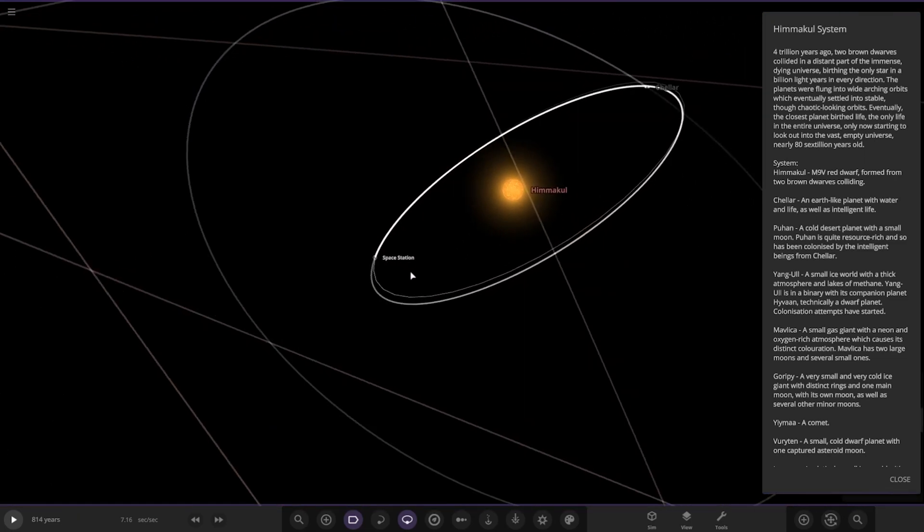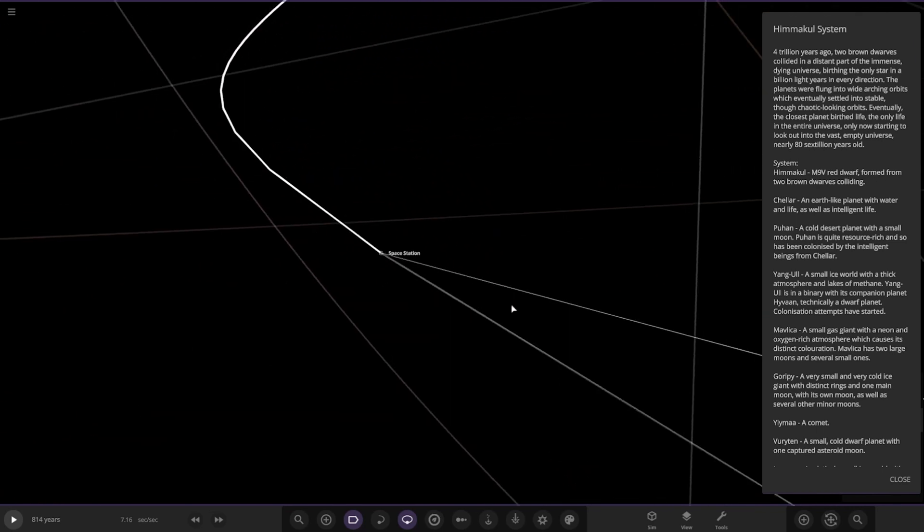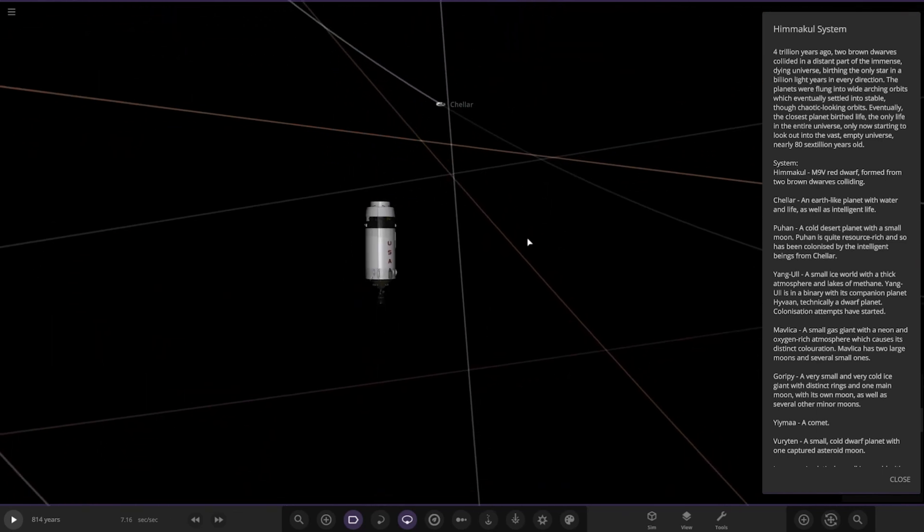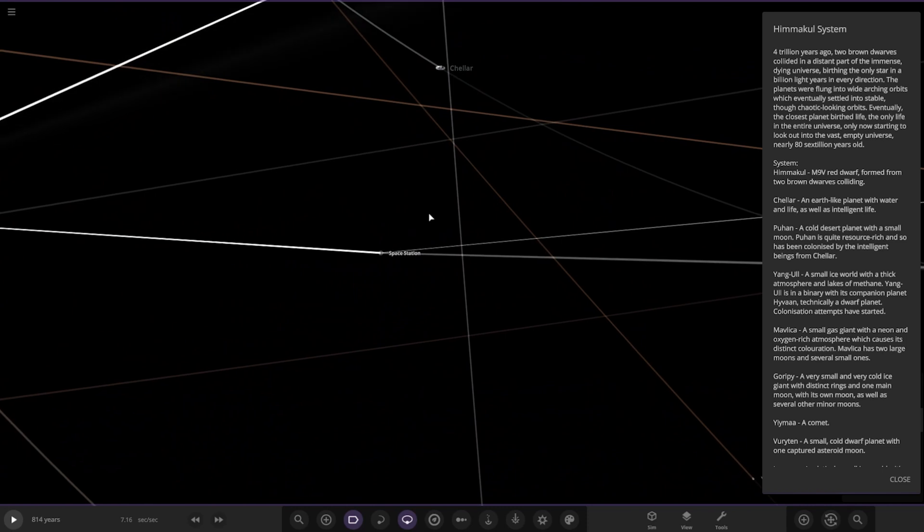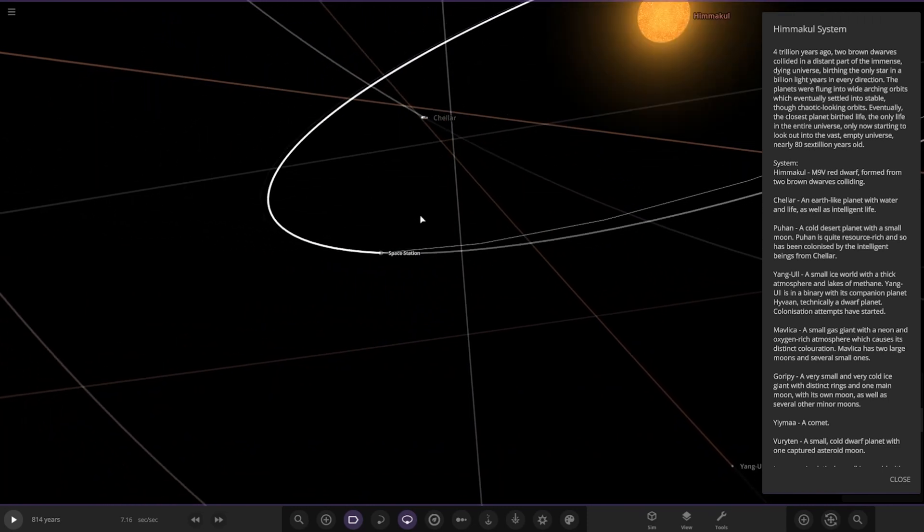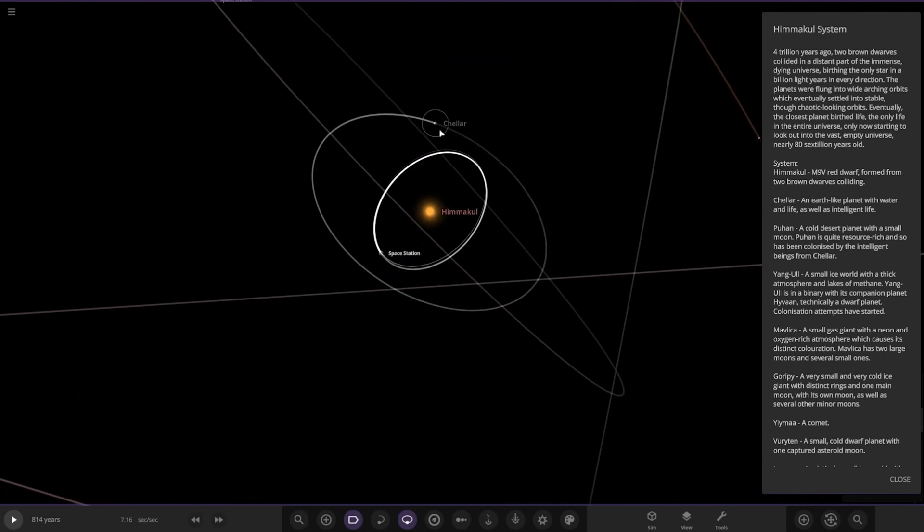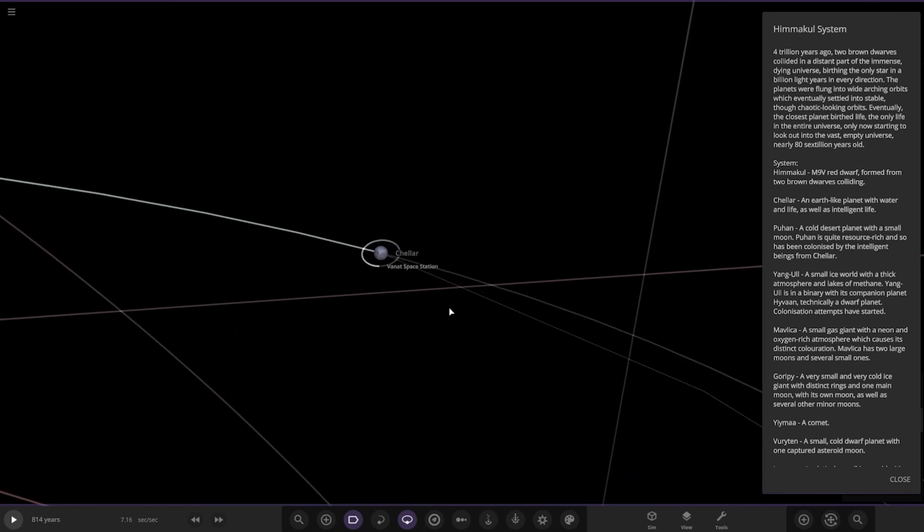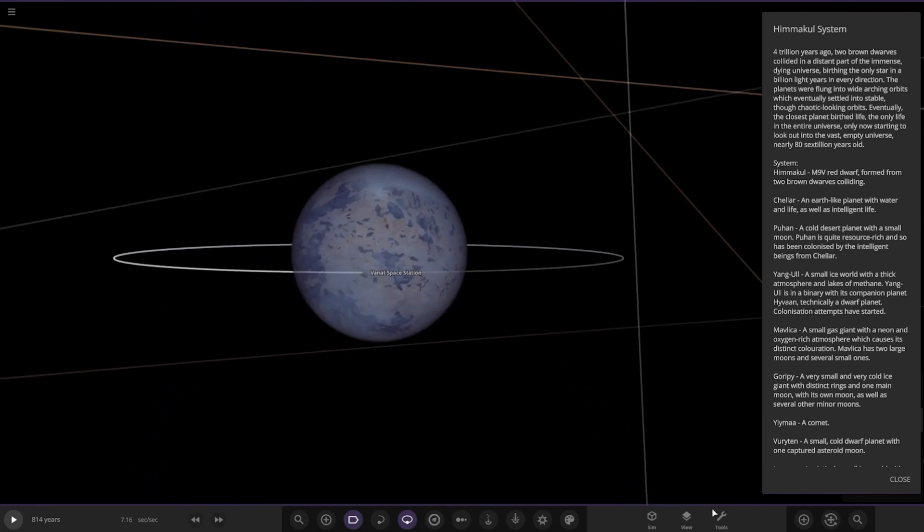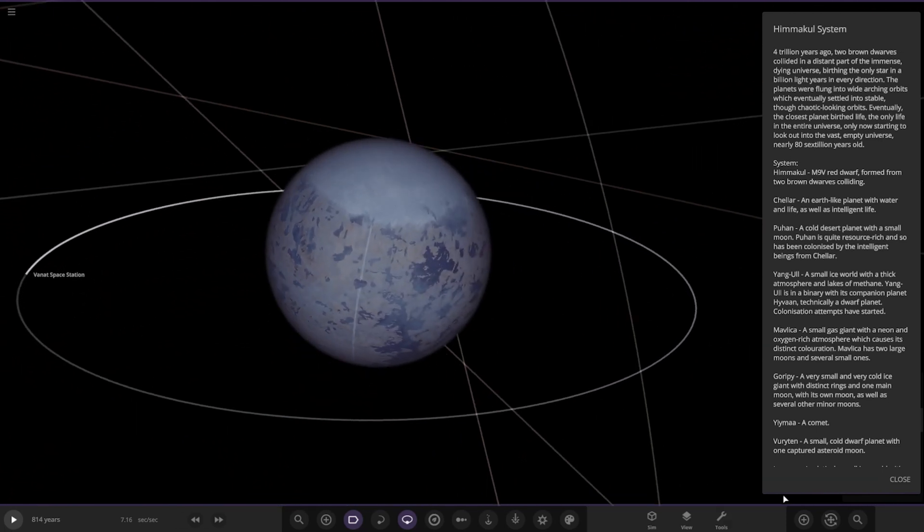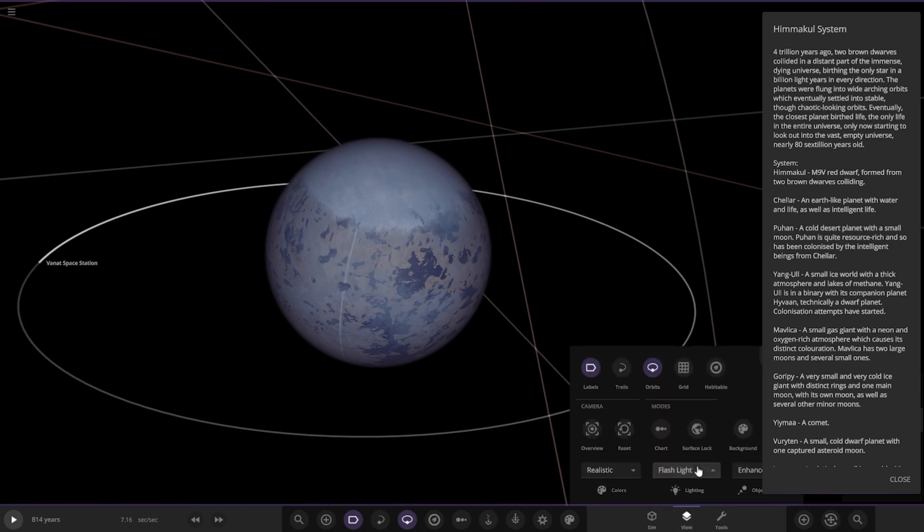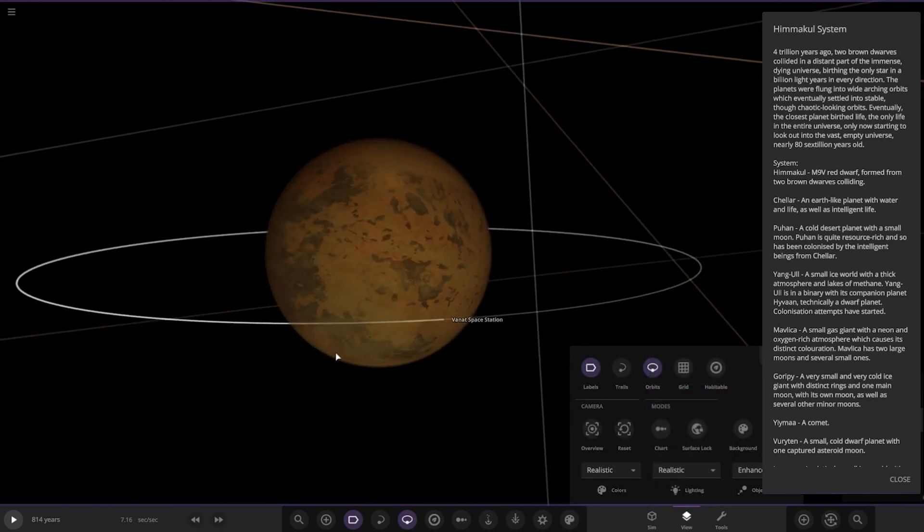So here it is. There's also a space station there. Cool. Okay, so first up we got Chela over here, an earth-like planet with water and life as well as intelligent life. So pretty much the only life in the universe currently. So there it is, very dim here, so there's only one star. Got some sort of thing orbits in it as well.